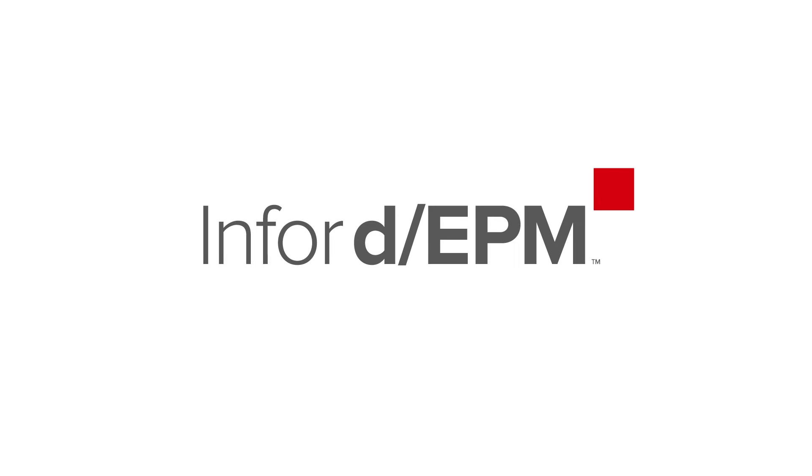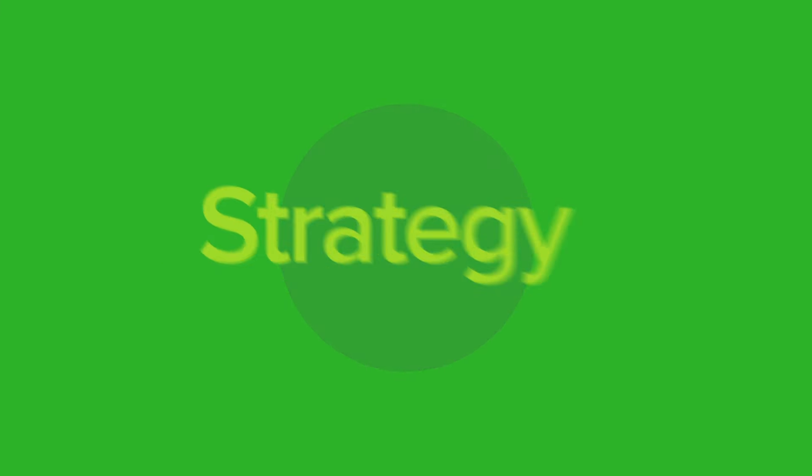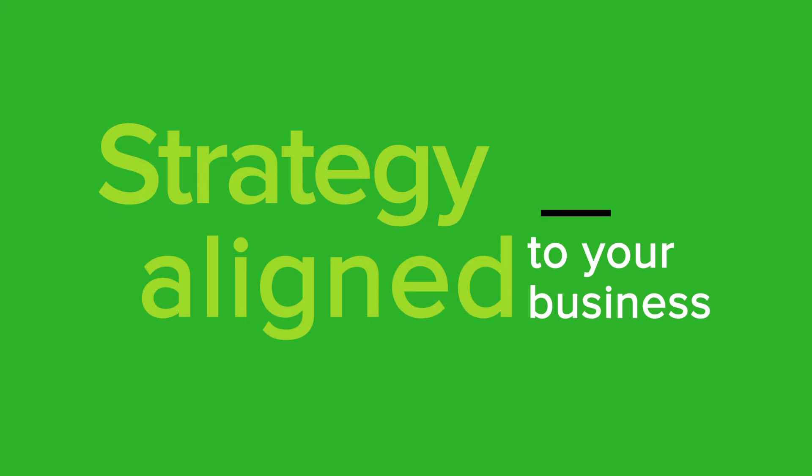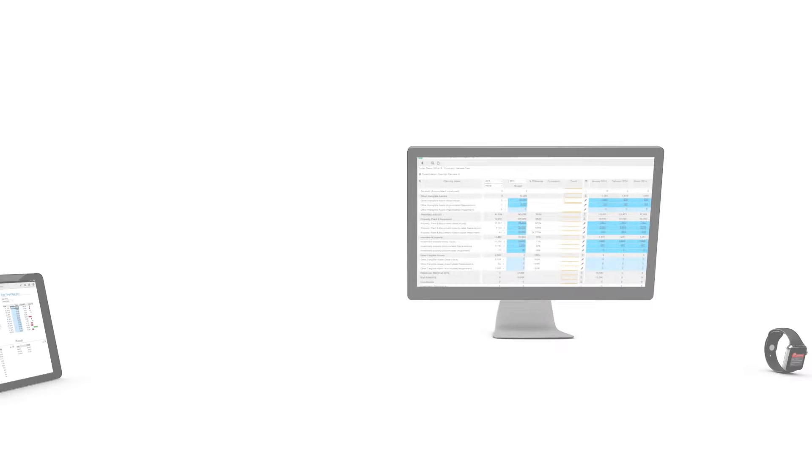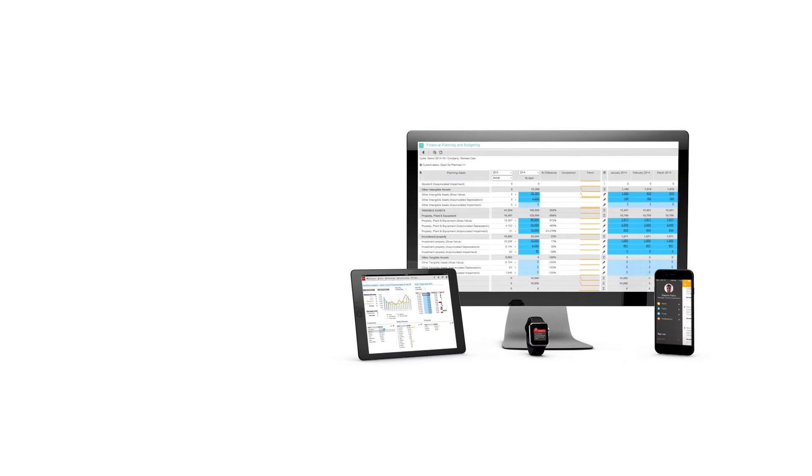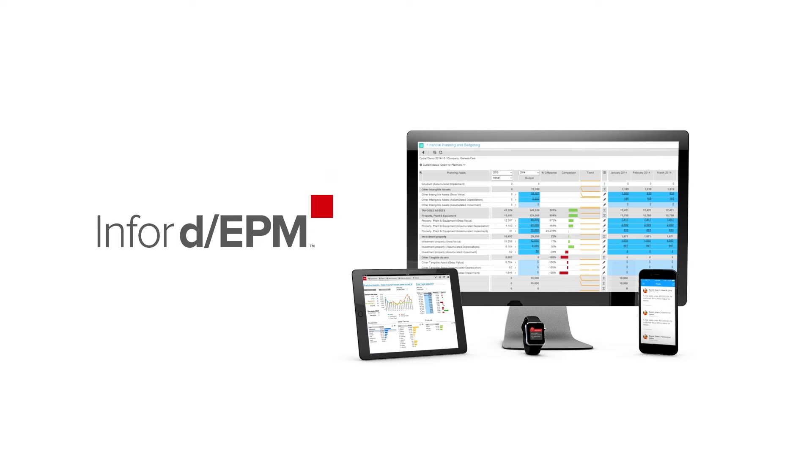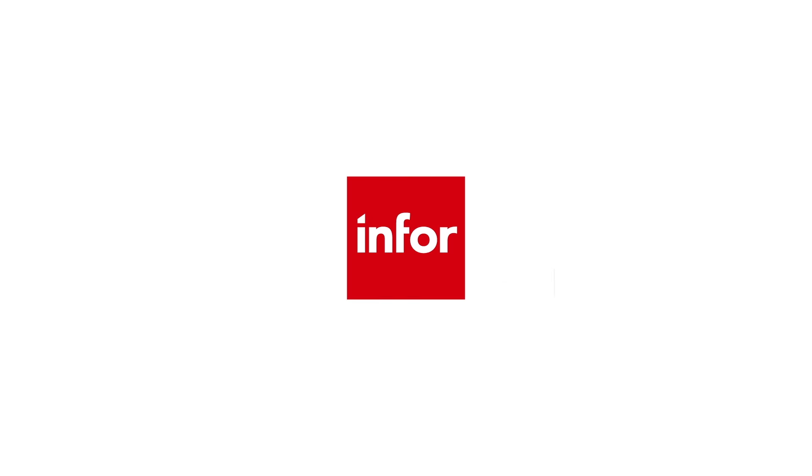With Infor DEPM, your team is always on the same page and your strategy is always aligned with your business. That's the power of Infor DEPM. To learn more, visit Infor.com.